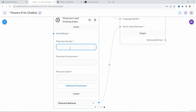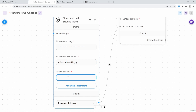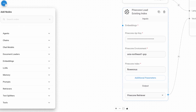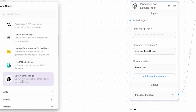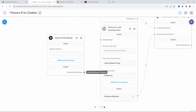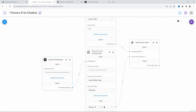Then let's add our Pinecone API key as well as the Pinecone environment and the Pinecone index name. Lastly, let's add the embedding by going to nodes, embeddings, and grab the OpenAI Embeddings node. Connect that to the Pinecone node and add our OpenAI API key. And let's save this chat flow — and that is it.